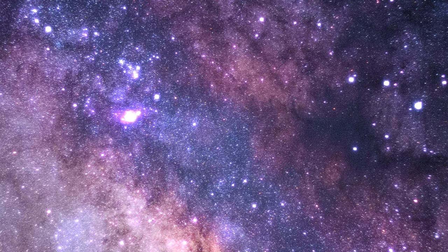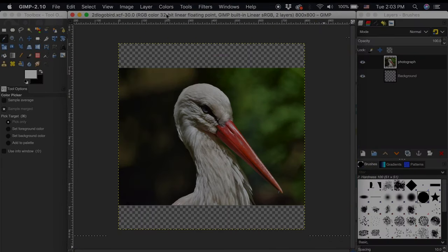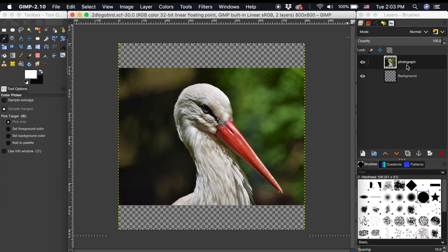Hey everyone and welcome back to the galaxy. Today we will be creating an awesome 2D logo from an image. In my project I'm starting with two layers: a transparent background layer and my photograph layer.